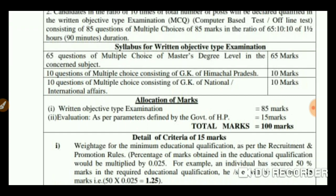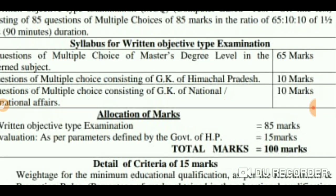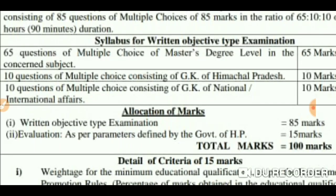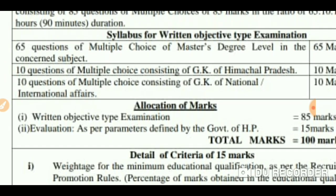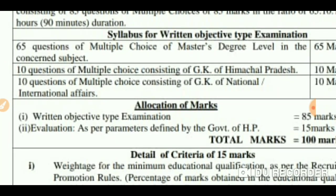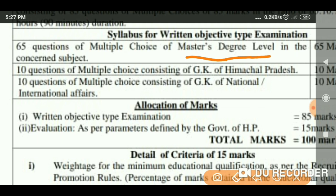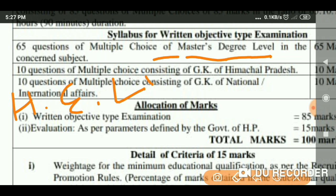If you are focusing on the 65 marks section, here you can see it is at master's degree level. The syllabus is not specifically listed here, but the first thing you should go through is the history of English literature. The second thing is literary criticism and theory.